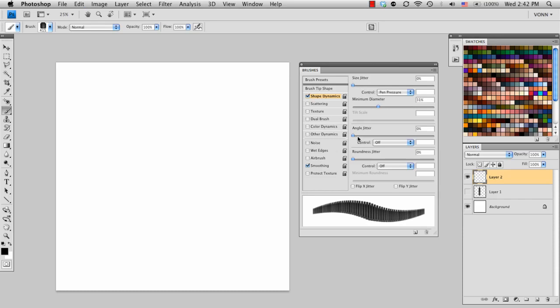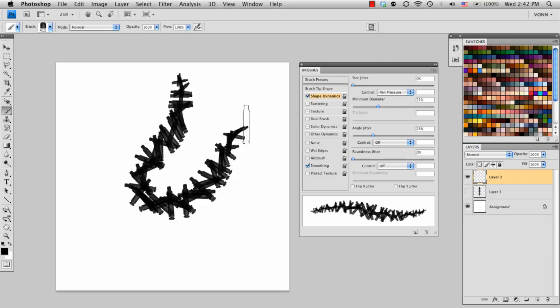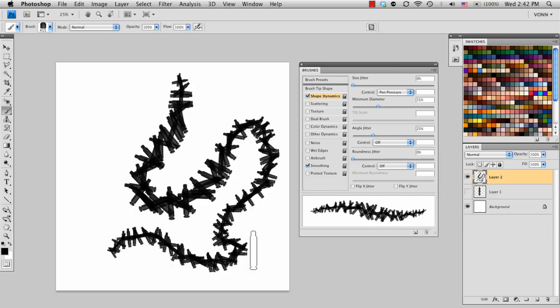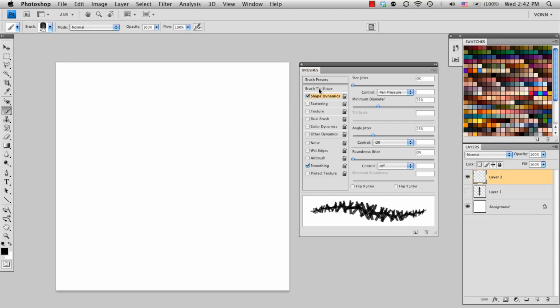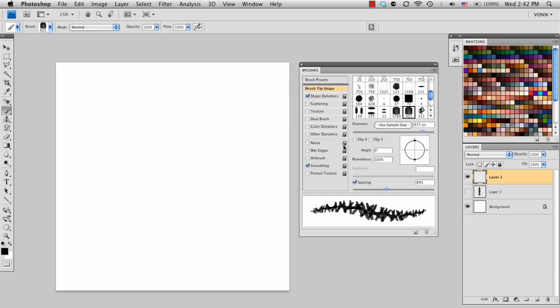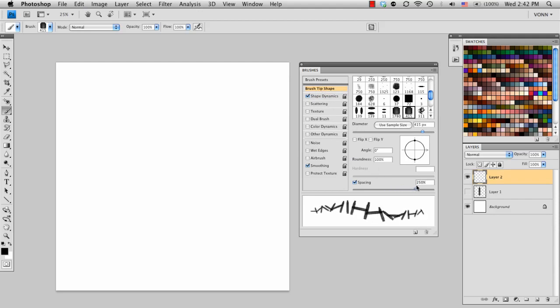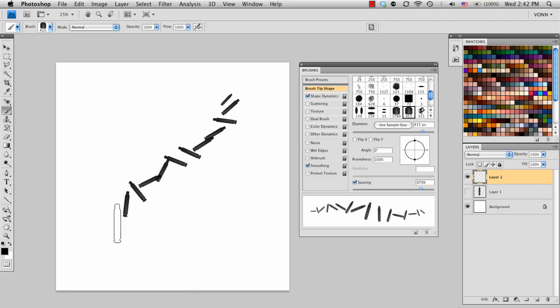And I'm also going to be turning on my Angle Jitter, and that's so that they start to turn randomly. So you can see how that looks. But you can see how they're also colliding and intersecting with each other, which is something we don't want. So to change that, I'm going to go to my Brush Tip Shape again, and I'm going to increase the spacing. Enough where they're not touching each other.